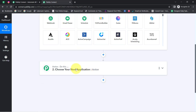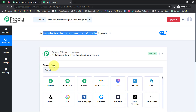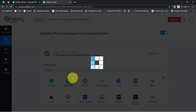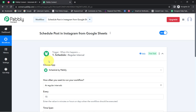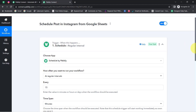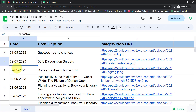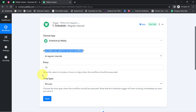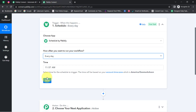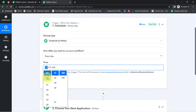In this particular case, instead of selecting Google Sheets as the trigger, I am going to select the 'Schedule' feature of Pably Connect, because I want the whole automation to run on a scheduled basis. As the first step I have selected Schedule, and it is asking how often you want to run your workflow. I want this automation to run on a daily basis, so I will select 'Every Day' and specify the timing.